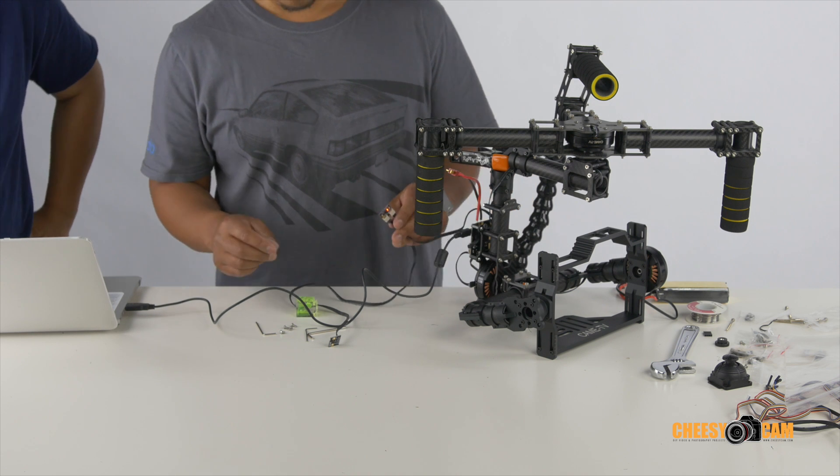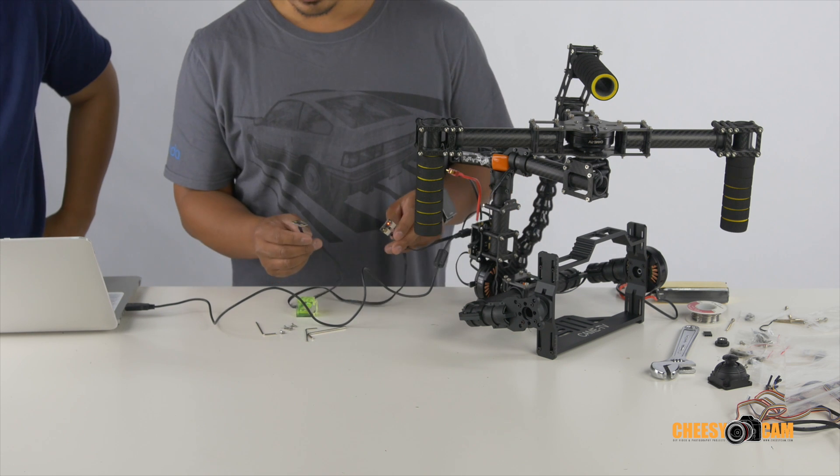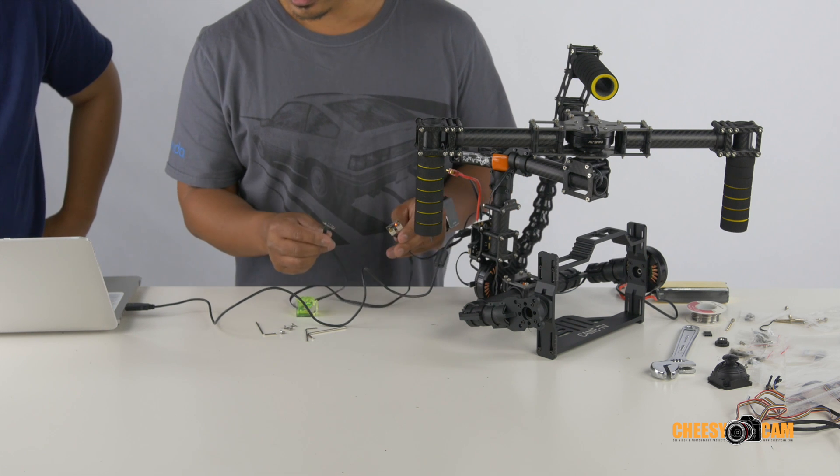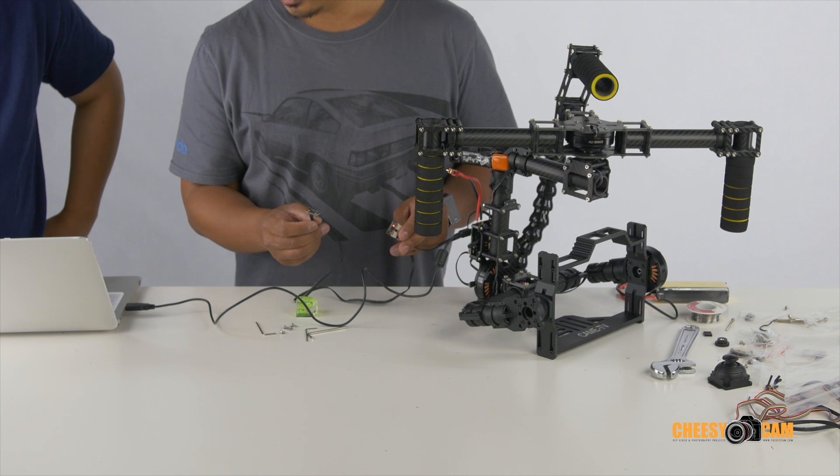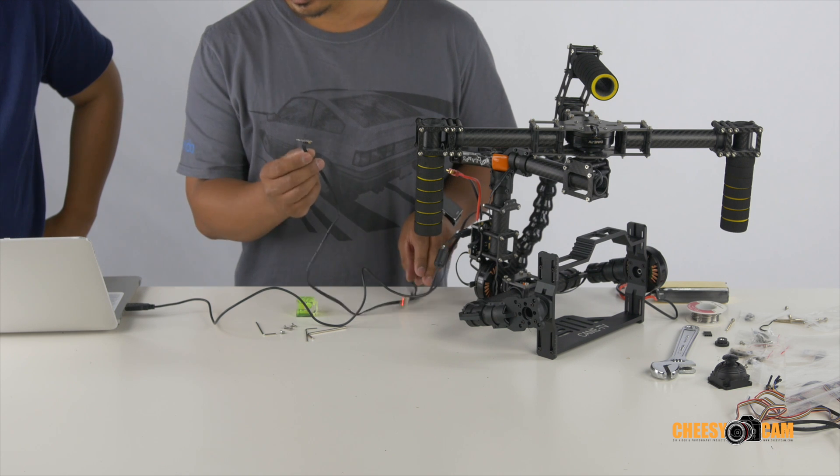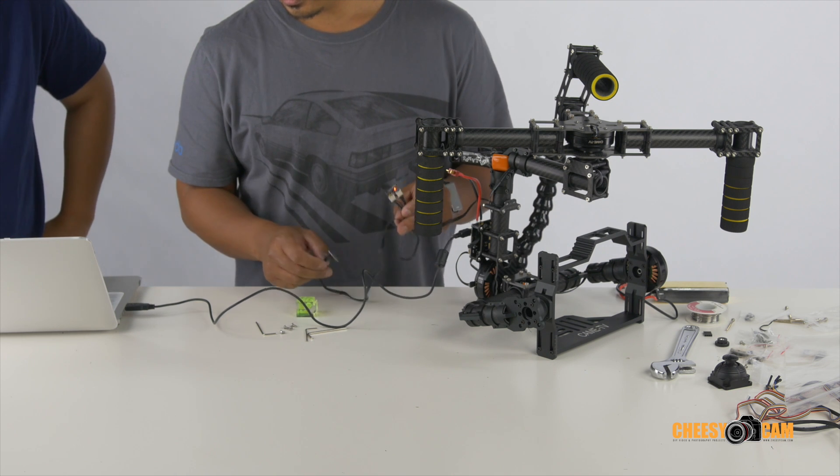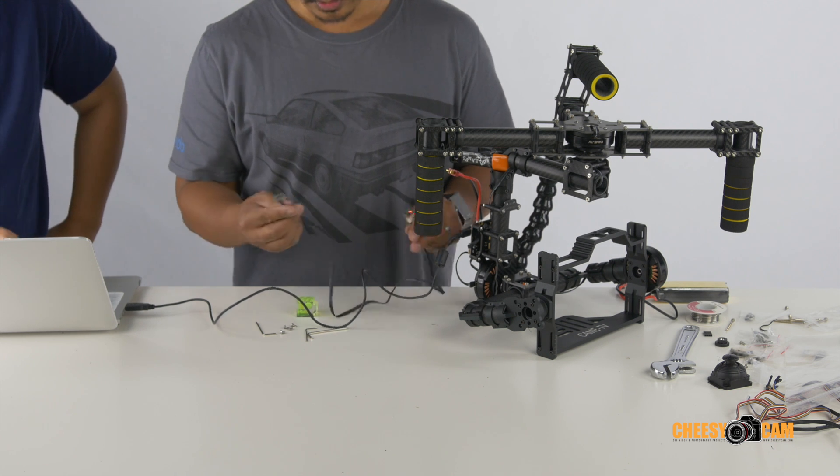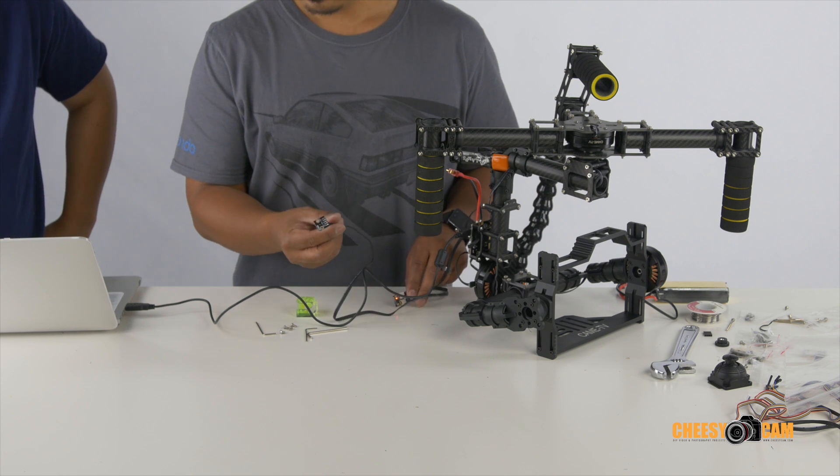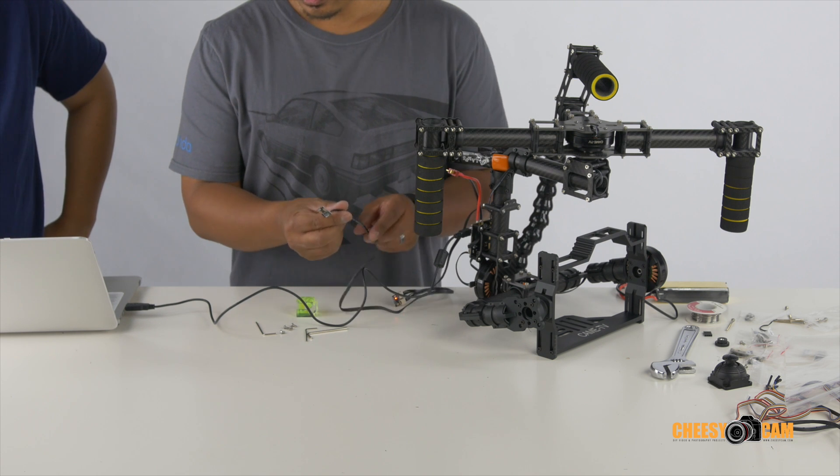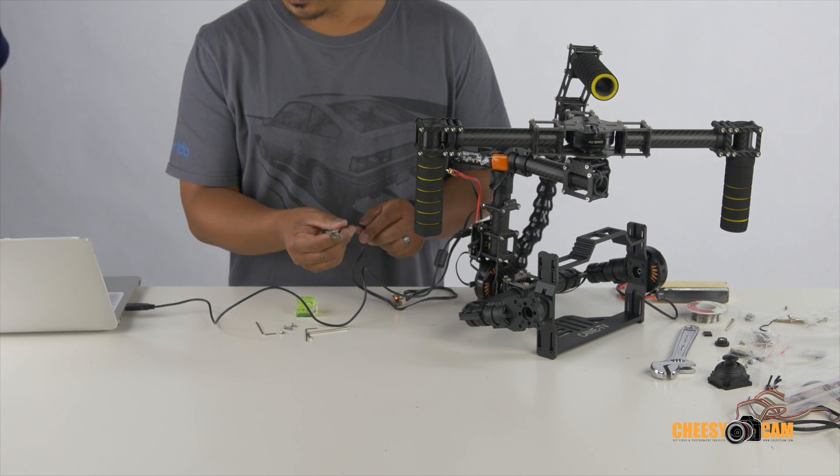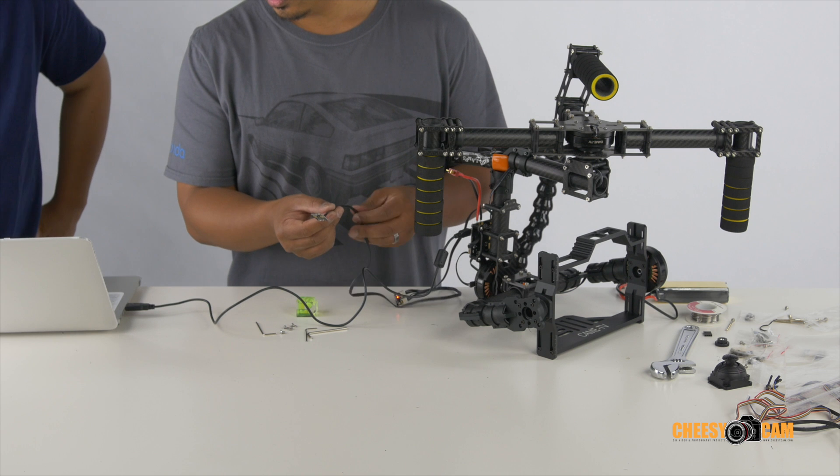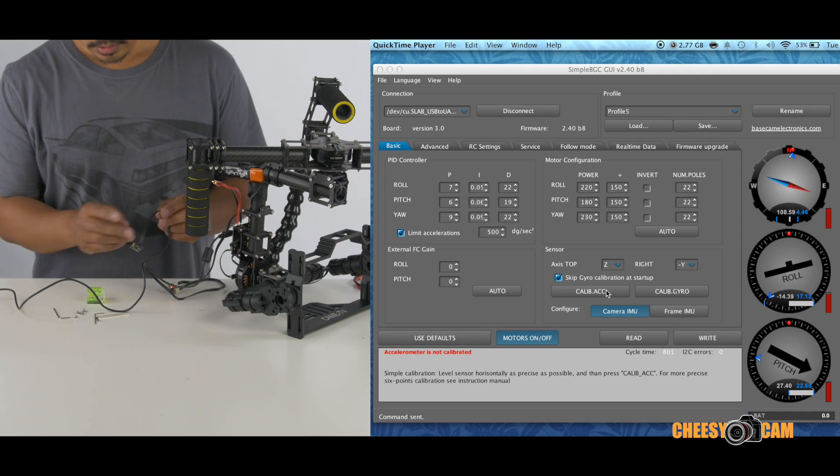So in the new version of the software, we're going to calibrate these sensors individually. So right now, we'll calibrate, let's see, which one are we going to do here? This one? Okay. So this is the one that sits on top of the camera. And so we're going to calibrate this one first.